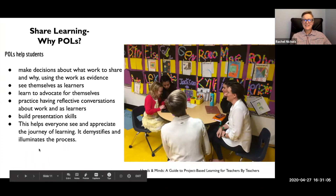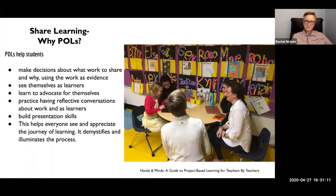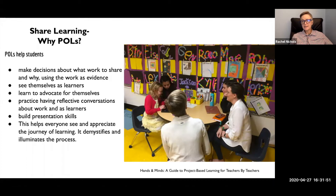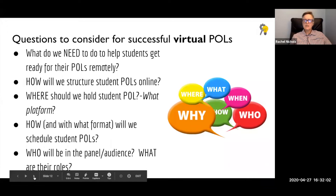What's in it for students? They get to make their own decisions: what work should I share, what shows my growth, what's the evidence I could use? This helps them be writers and thinkers — you can have a thought, but what's your evidence? They see themselves as learners. They learn to advocate for themselves, learn to fight for something, and practice having the reflective conversations we want them to be able to have. We're building presentation skills, and this helps everyone see and appreciate the journey of learning. It demystifies and illuminates the whole process. We don't want anyone to be afraid to learn, particularly students who are first-generation — we need to teach them how and why they belong, and give them the language for it.